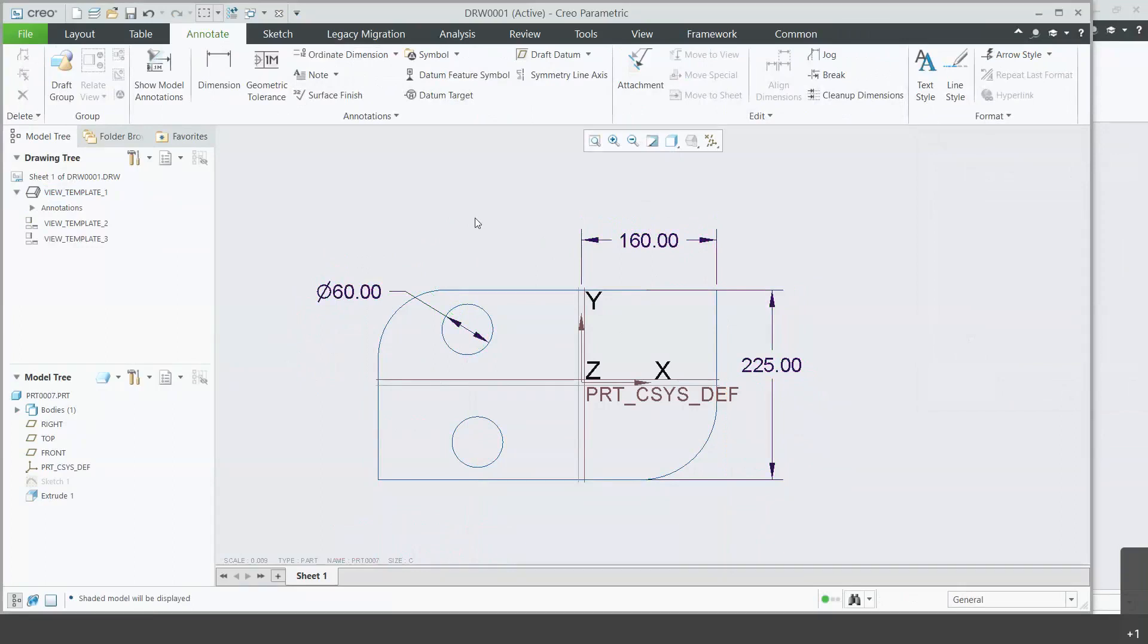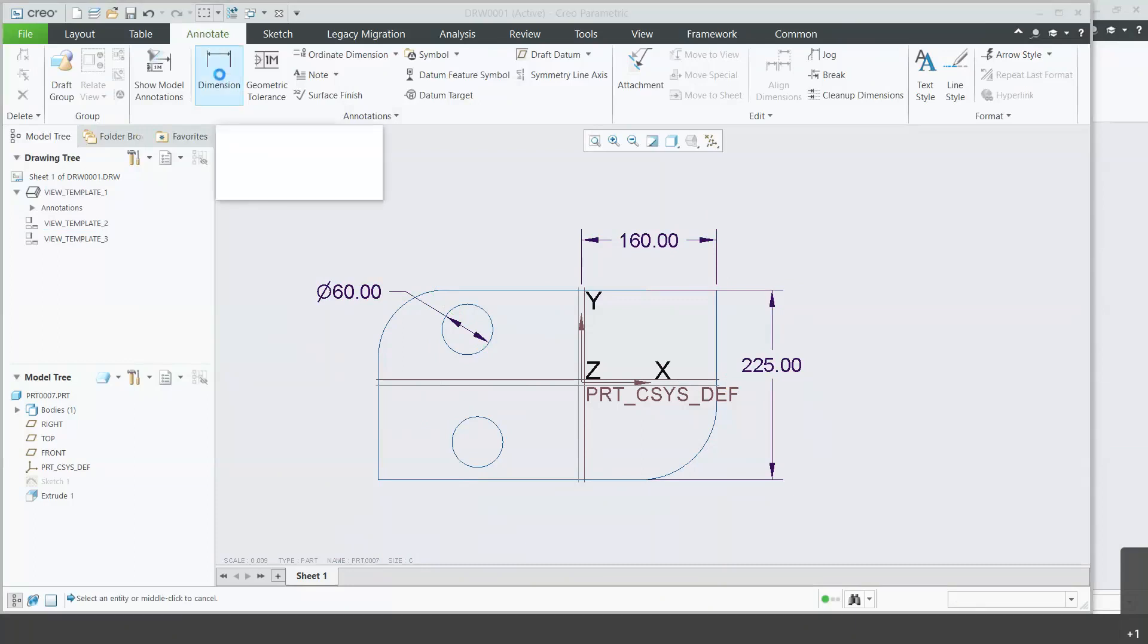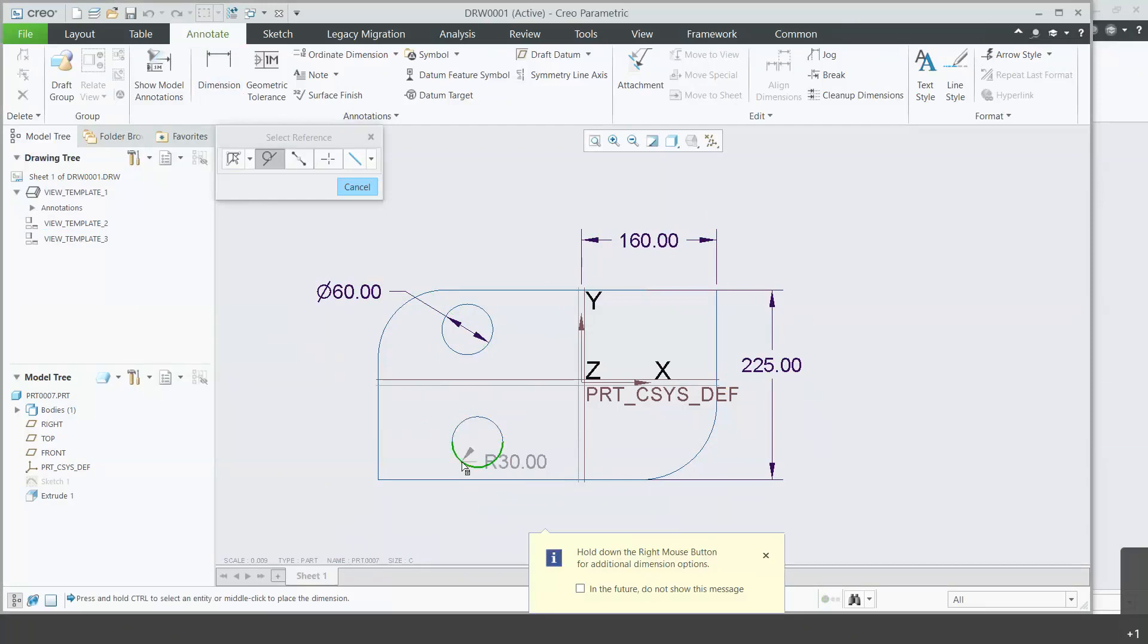On the other hand, driven dimensions are dimensions calculated by Creo. You can do that by going under Annotate and then the Dimension tool. So we use this bottom circle as an example.